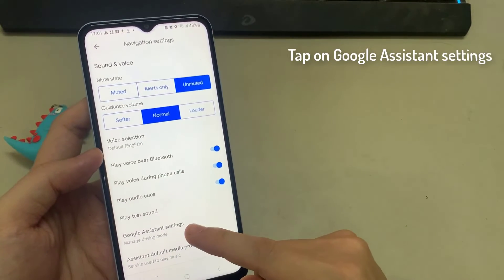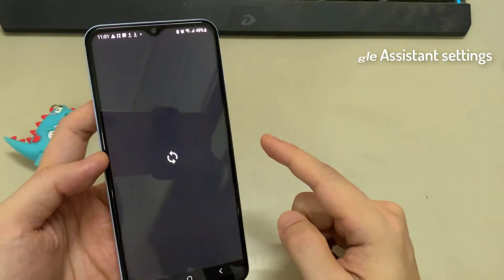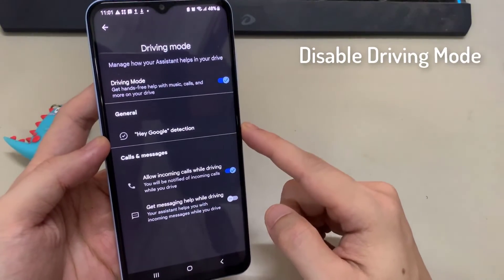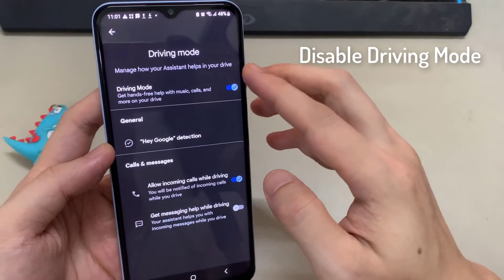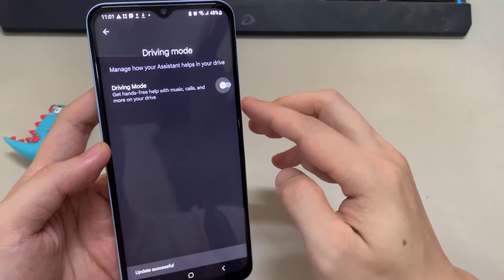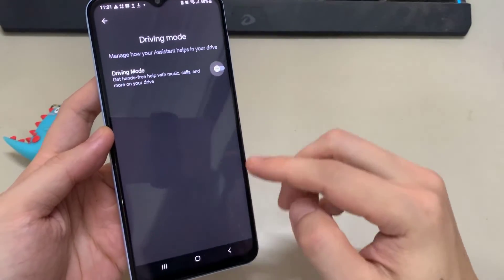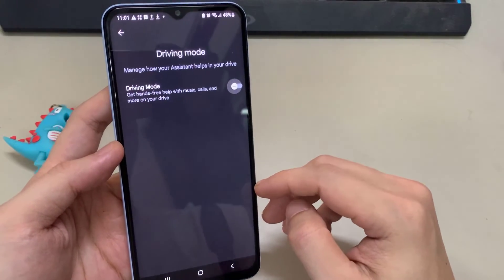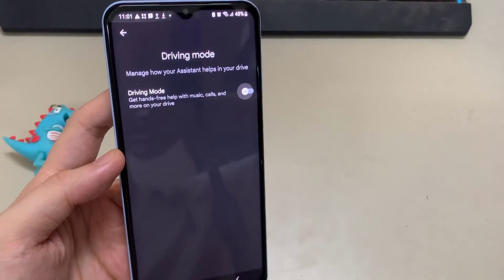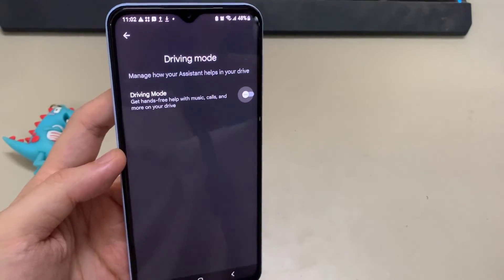Scroll down a little more and you'll see Google Assistant Settings. Now, in here, as you can see, I have it all switched off. But if you did have any of these switched on — for example, when connecting your car to Bluetooth — it would automatically launch driver mode. Just make sure that you turn all of these off.